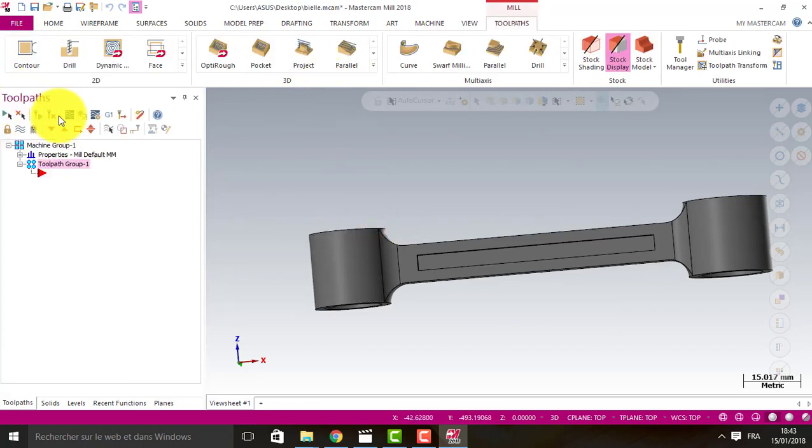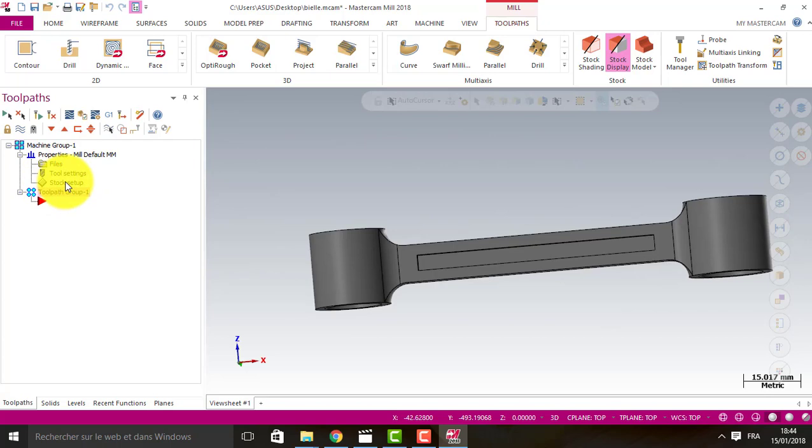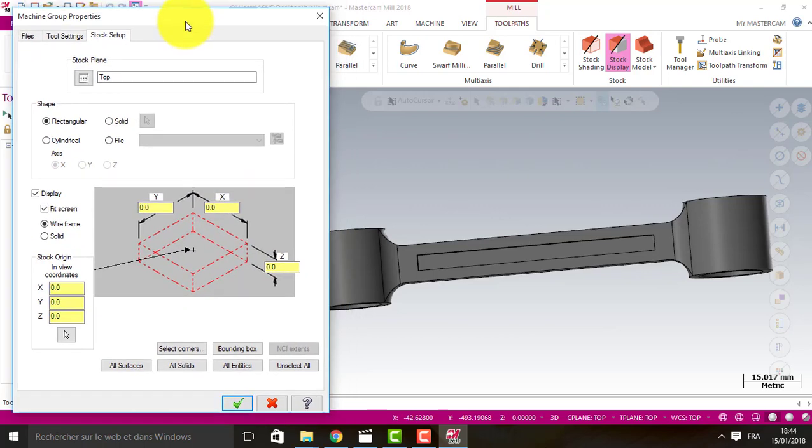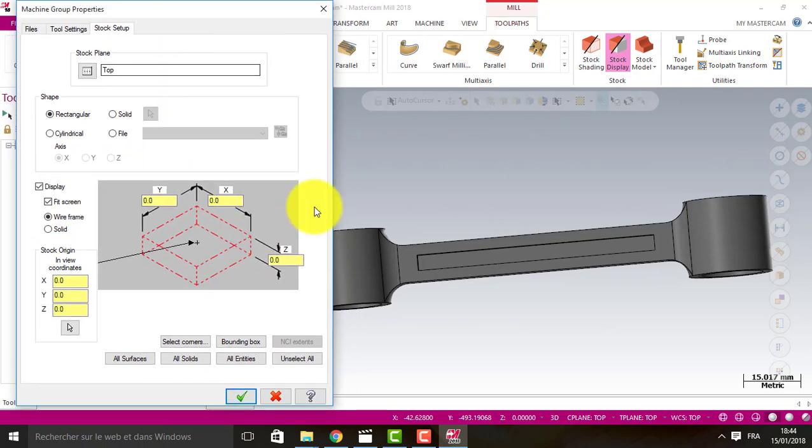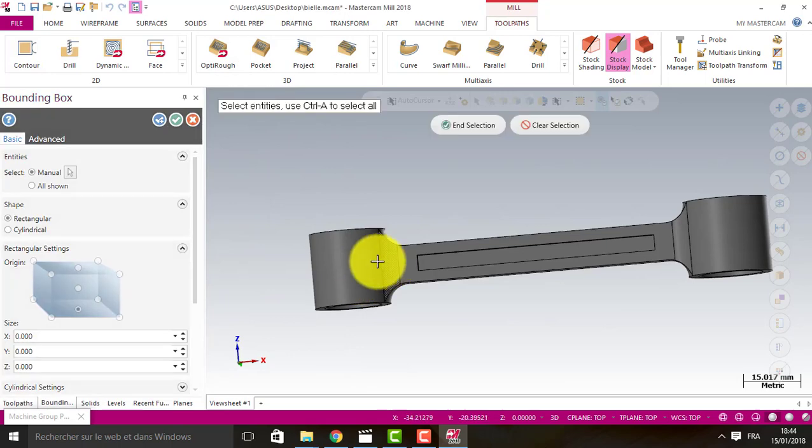Now we have machine group properties, stock setup. We double-click stock setup. We click bounding box.